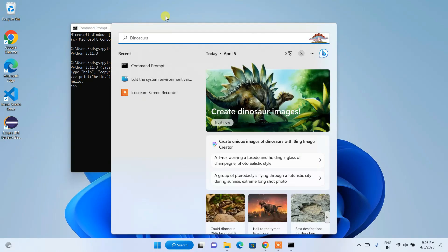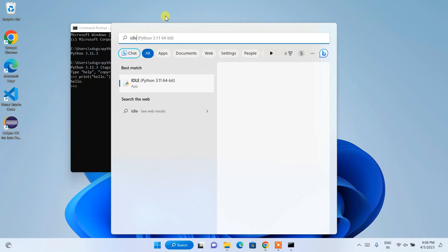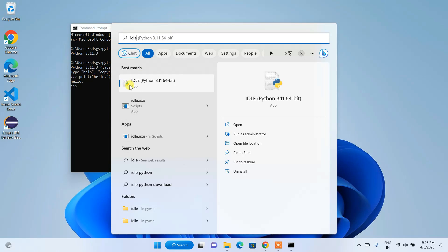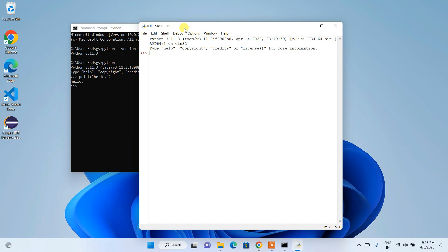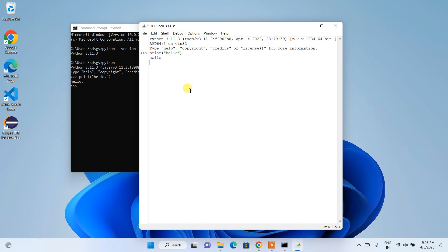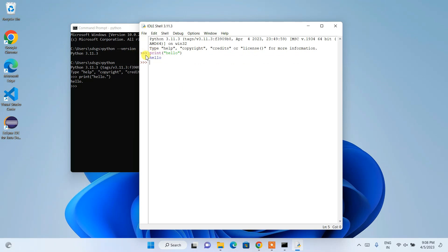So now I'm going to open our Python IDLE. Just type IDLE, it will show you this IDLE, simply open that. In our Python IDLE shell, if you want to print anything like print hello, you can see that hello is shown with that same triple arrow prompt.